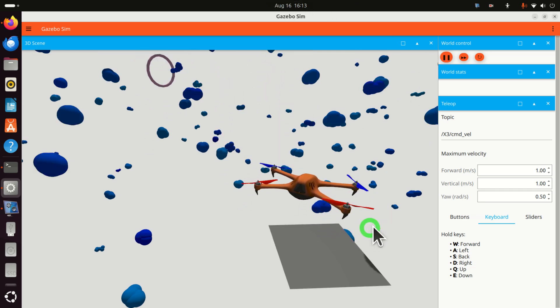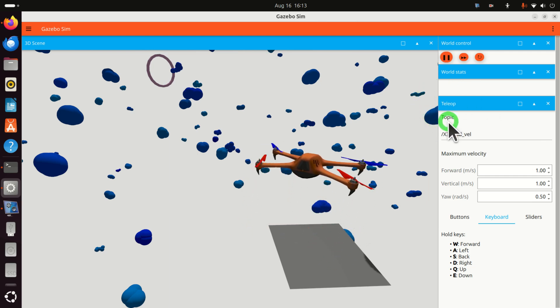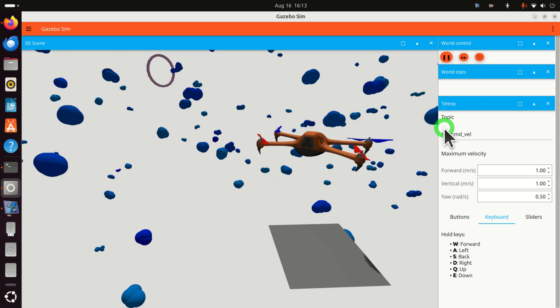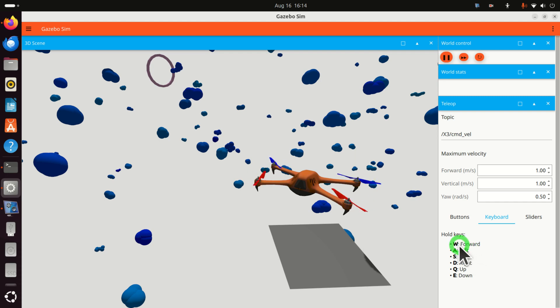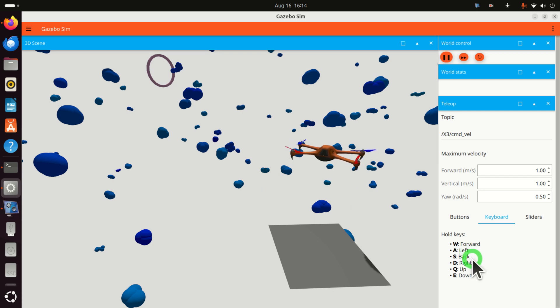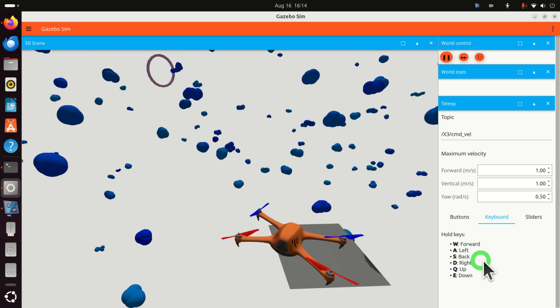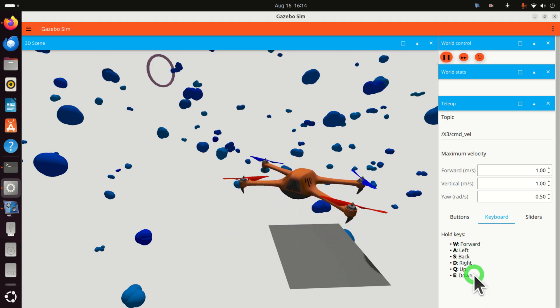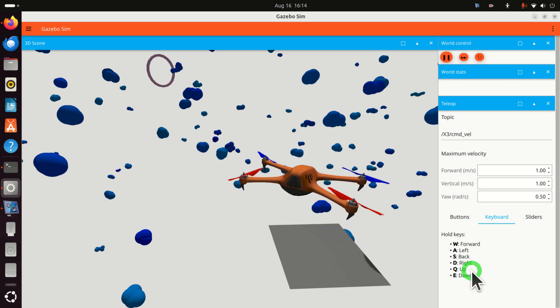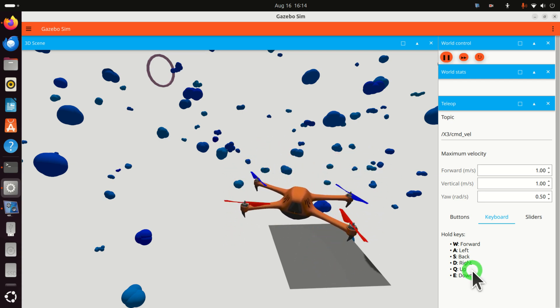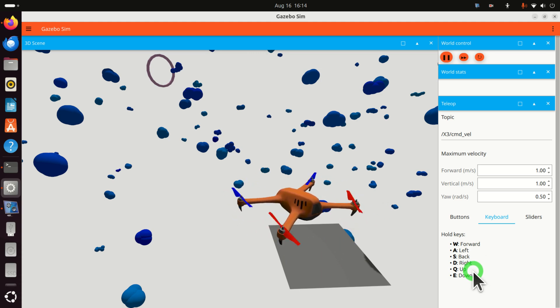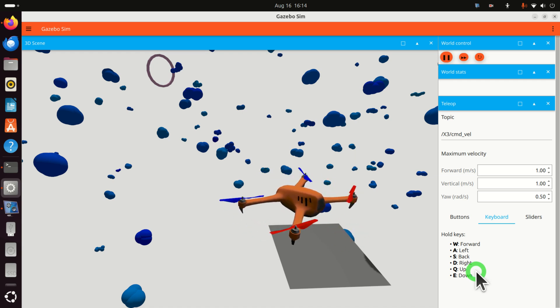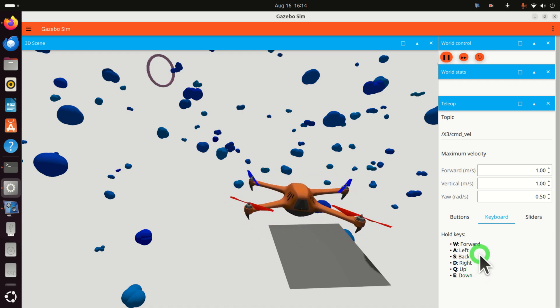Over here I'm running a teleoperation node and I can move my drone or quadcopter by pressing these keyboard keys. If I want to move forward I simply need to press W. If I want to move back I need to press S. Then if I want to go up I need to press Q and if I want to go down I need to press E. Then you can go left, that is you can rotate the quadcopter, or you can rotate the quadcopter right by pressing either A or D.